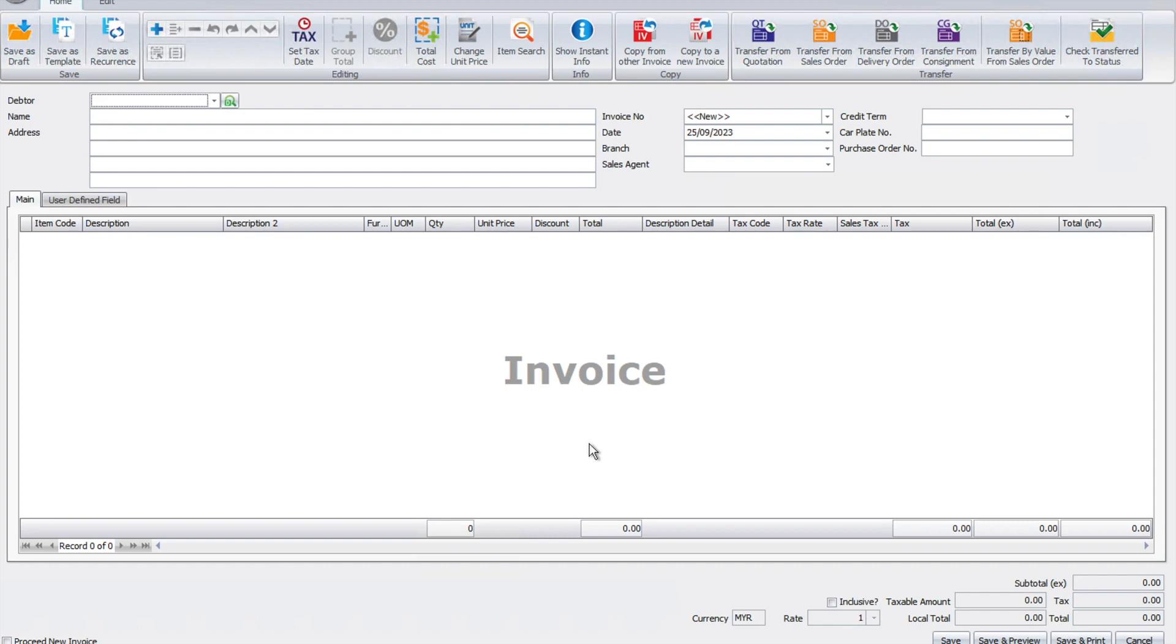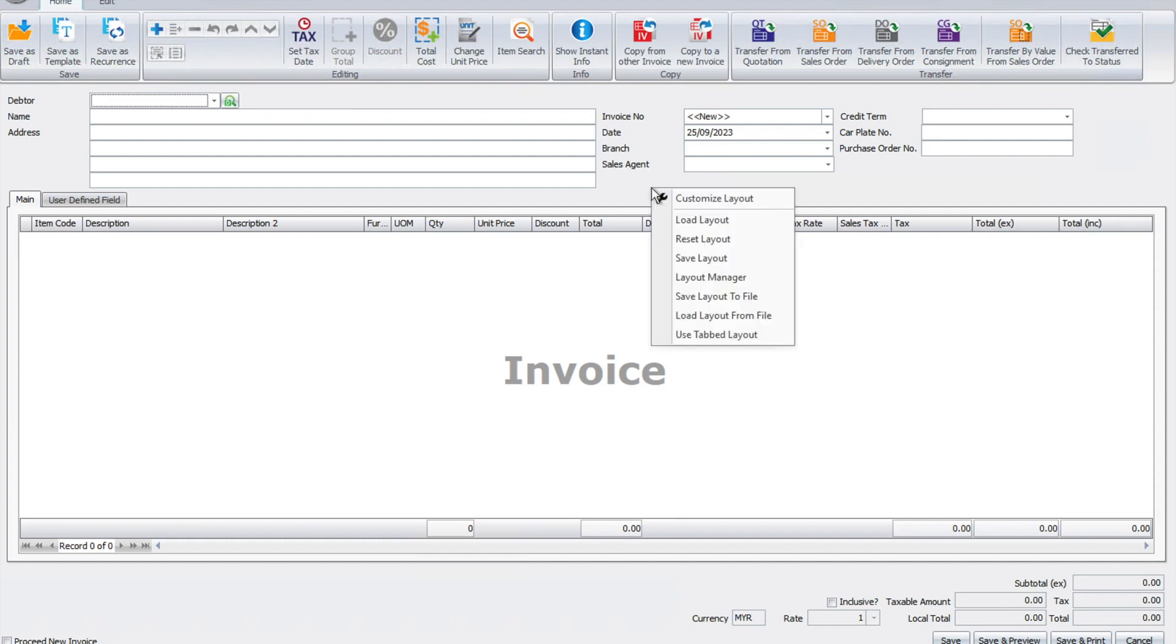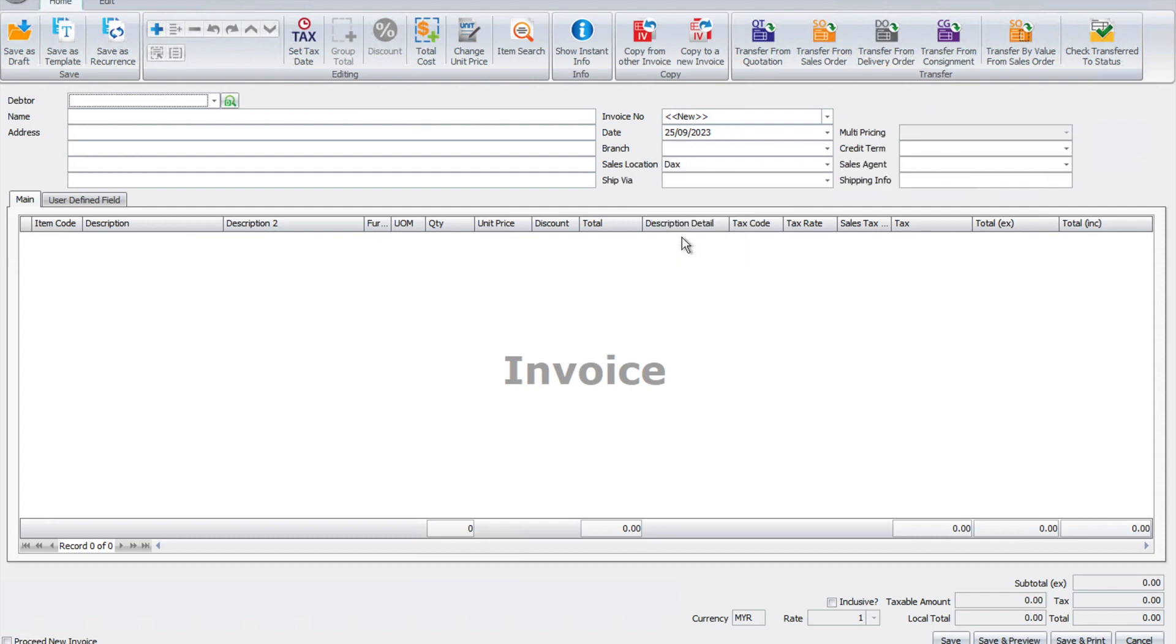Let's say as you're customizing, you realize there's a mistake. If you want to correct that mistake, all we need to do is right-click here again, press reset layout, and the layout goes back to the original layout.